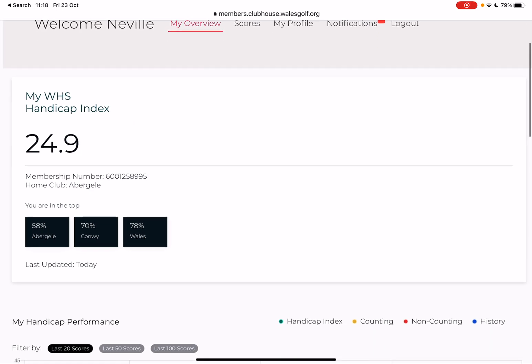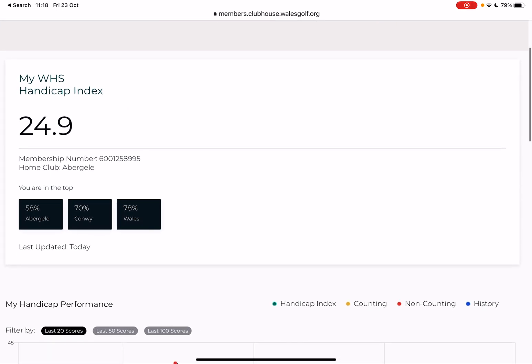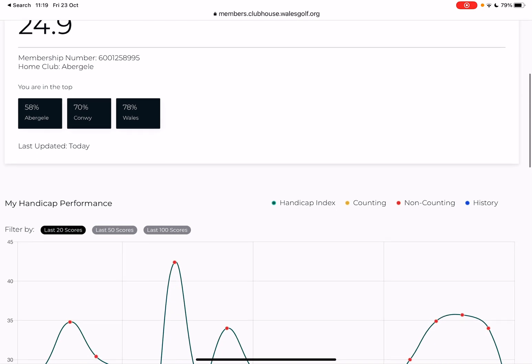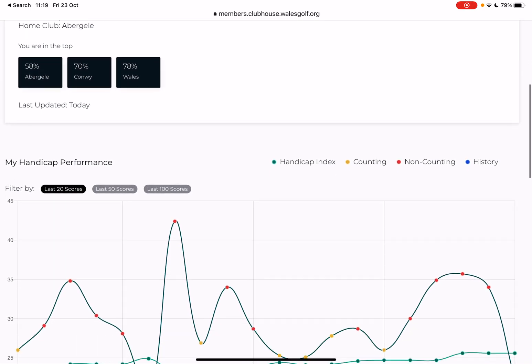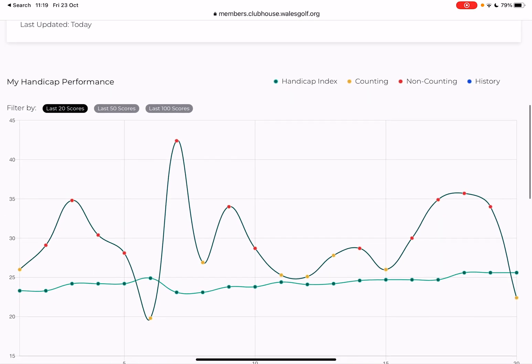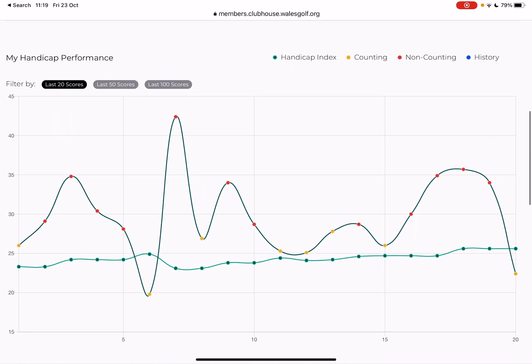It confirms my latest handicap index. I didn't know that I was in the top 58 percent at Abigail, but there you go. And then down here, as you can see, I have a bit of a variable performance on the golf course.